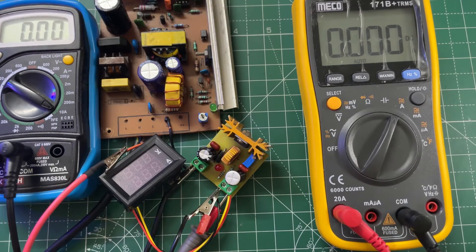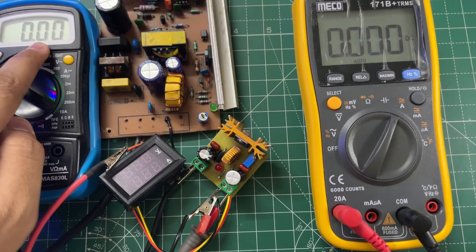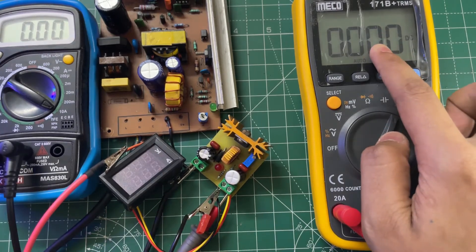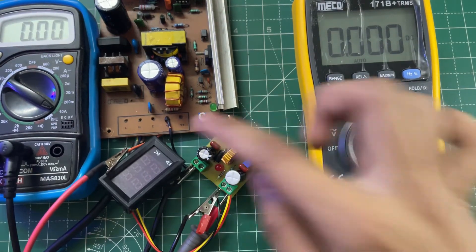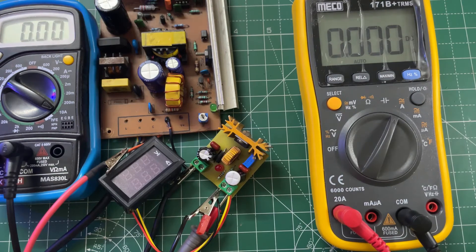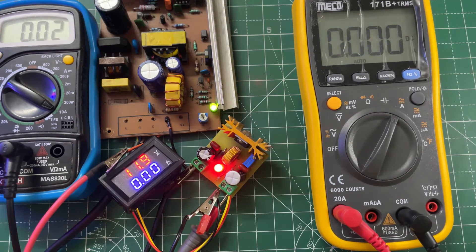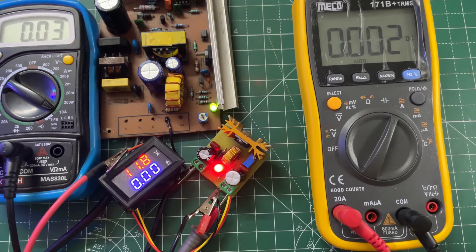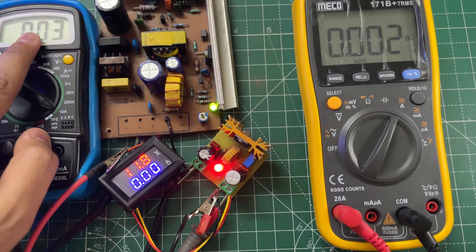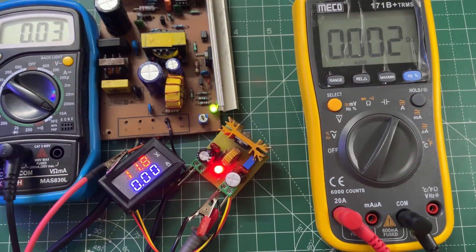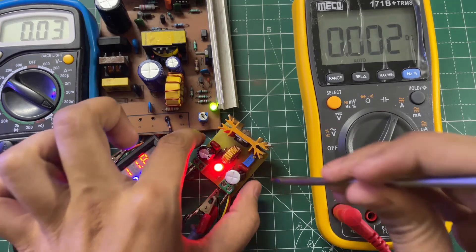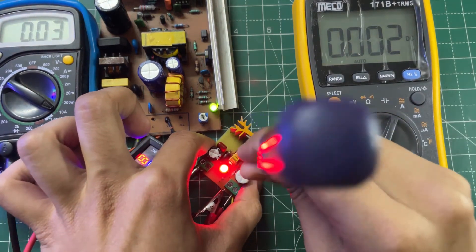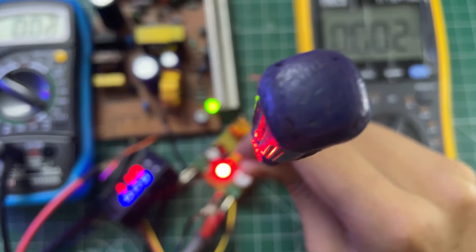This is my setup - this meter will show the input current and this will show the output current and voltage. Now let's power it on. The no load current is around 0.03 amps. Now let's set the output voltage to 12 volts.